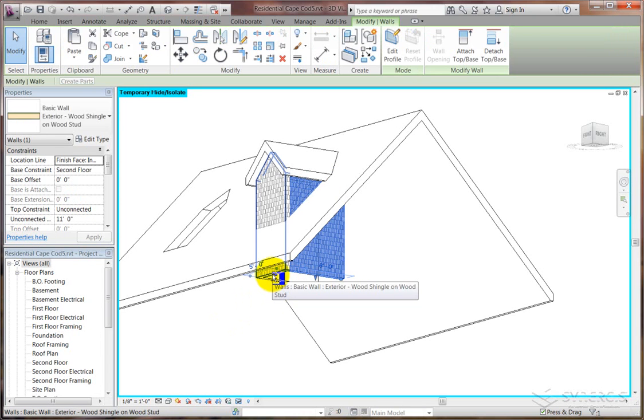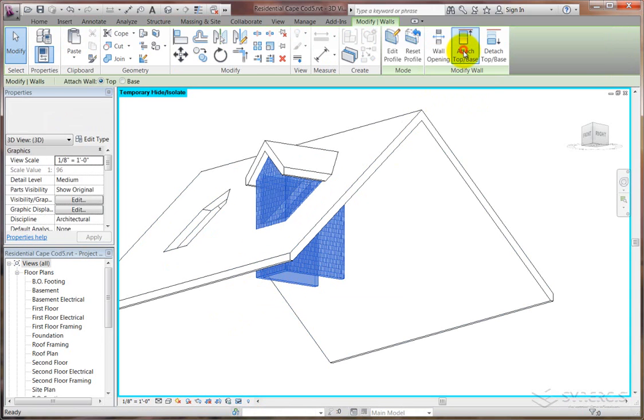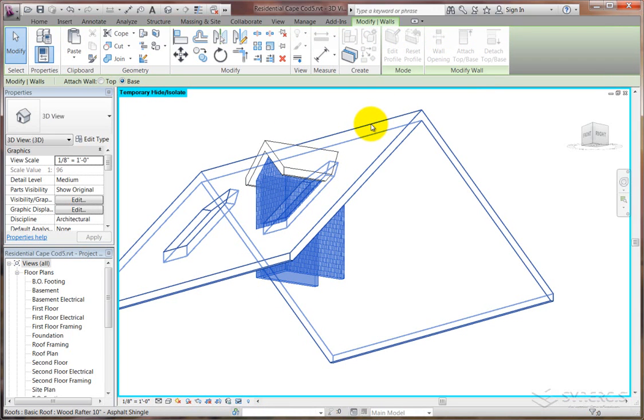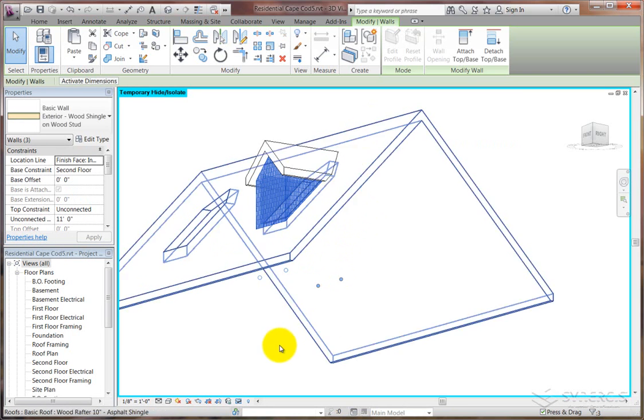So to do that, we do again attach top-bottom, but attach wall base is what we're looking for this time. And now we select on the large roof plane, and it cuts it up inside.